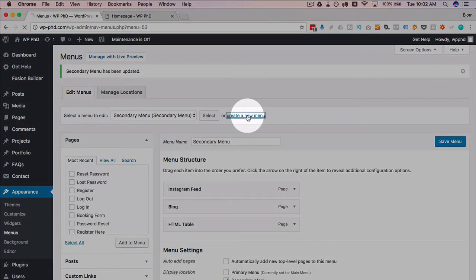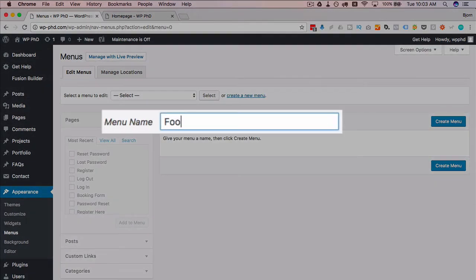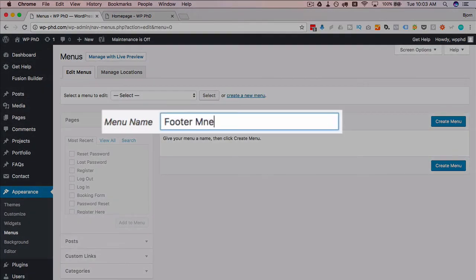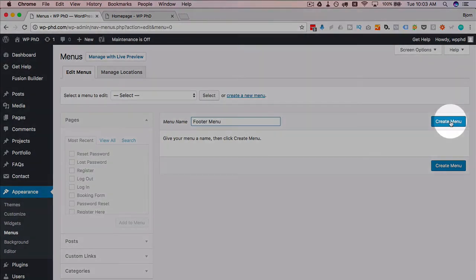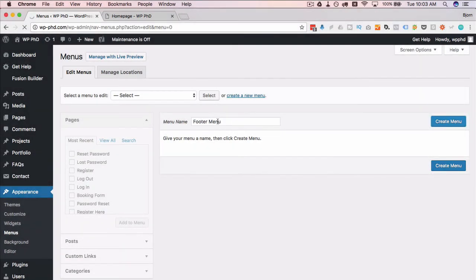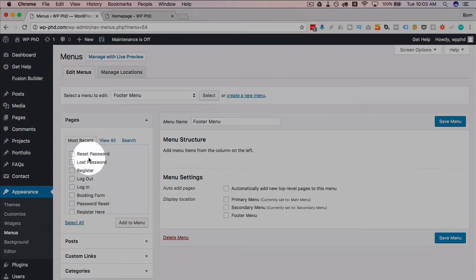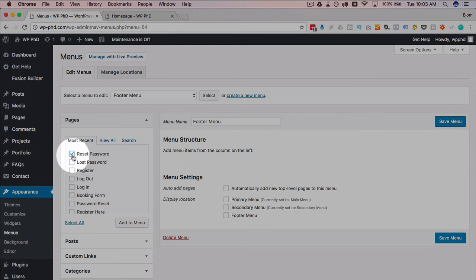Type in footer menu here, go create menu. This name here is for you only so nobody on the front end would see this, so you can name it whatever you want. I like to keep it descriptive so I know what it is before I even open it.